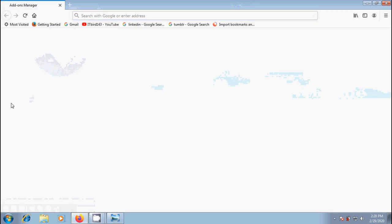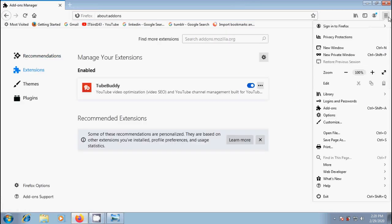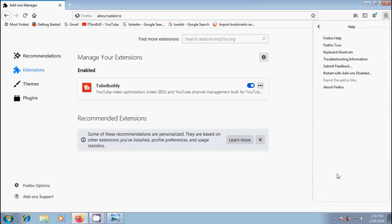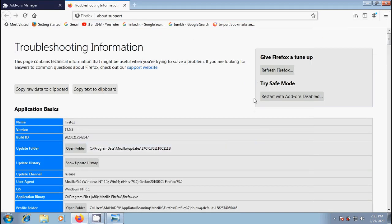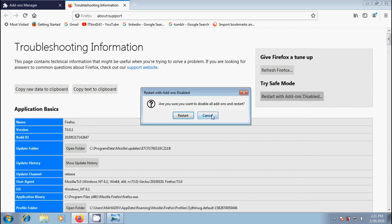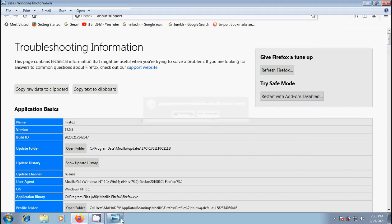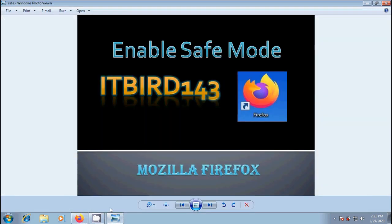And finally we can also open Safe Mode from help. In this please click on troubleshooting information. Here we will get the restart with add-ons disabled option. Like this we can enable Safe Mode in Mozilla Firefox browser.